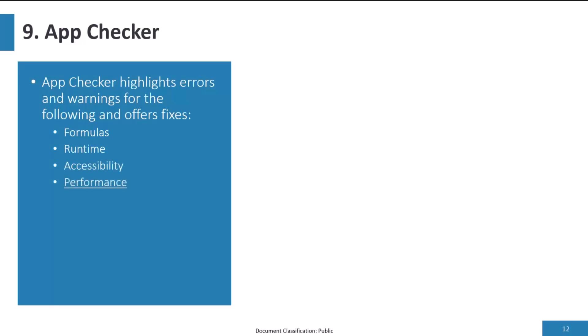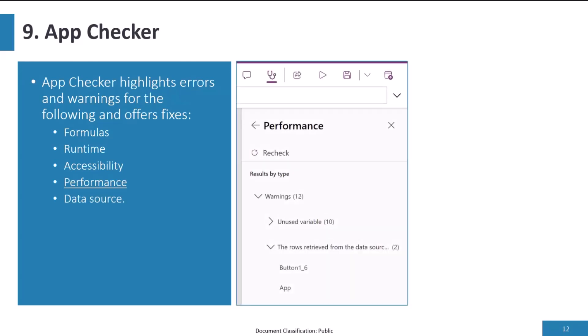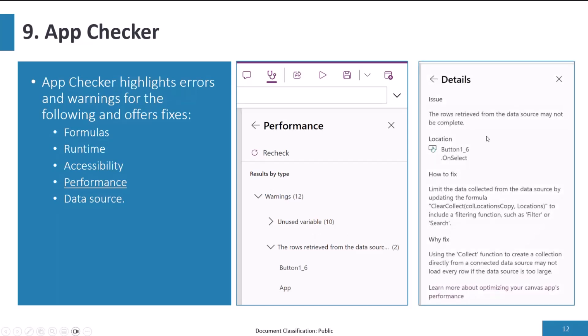Tip nine: the App Checker. This is great for highlighting errors and warnings — and can offer fixes — for formulas, runtime, accessibility, performance, and data source issues. In Canvas App Studio, clicking the stethoscope icon shows warnings; in this example I've got 12 warnings — 10 for unused variables and two for rows retrieved from the data source may not be complete. The detail gives you the location of the issue, how to fix it, and why — really, really useful.